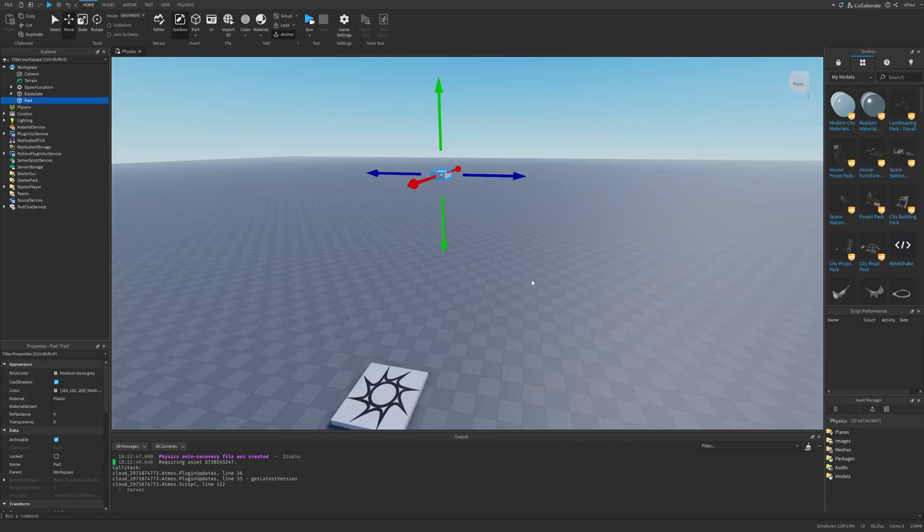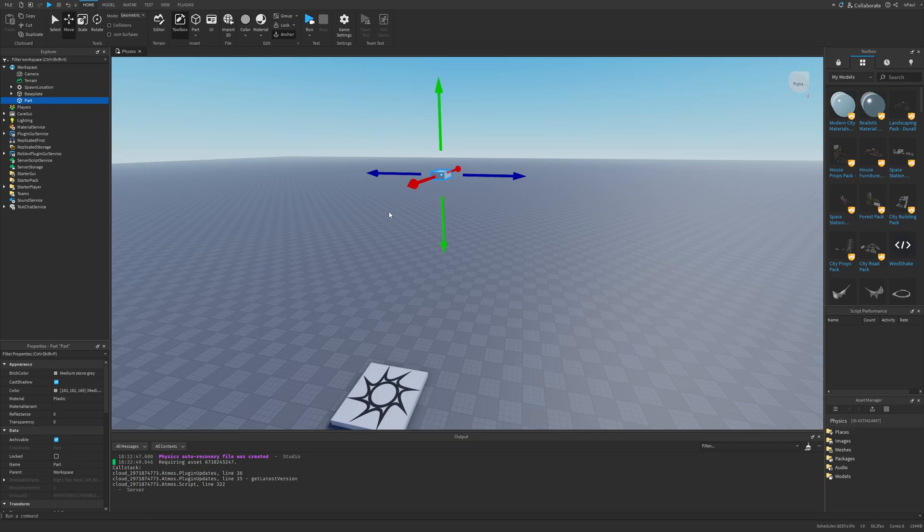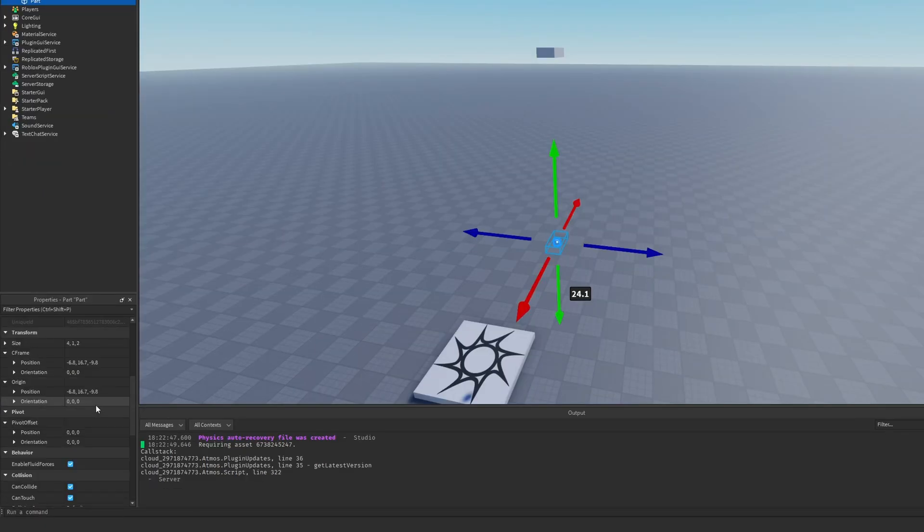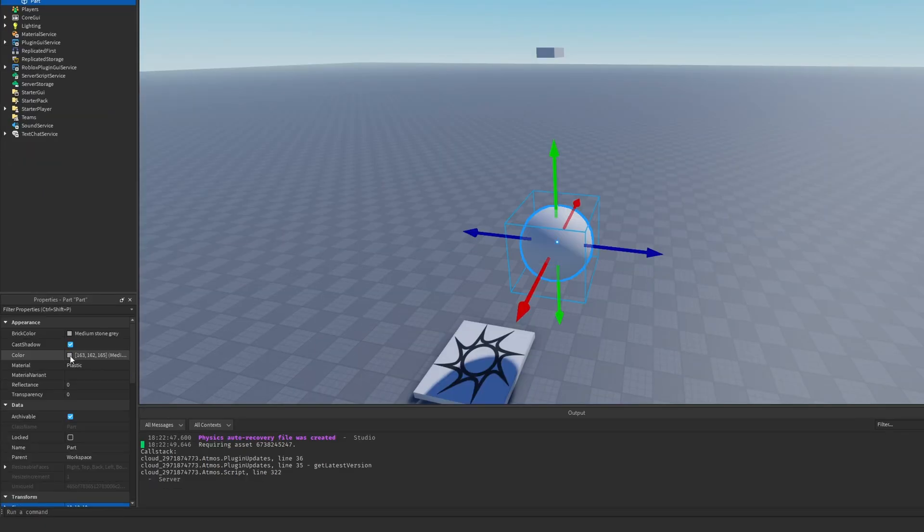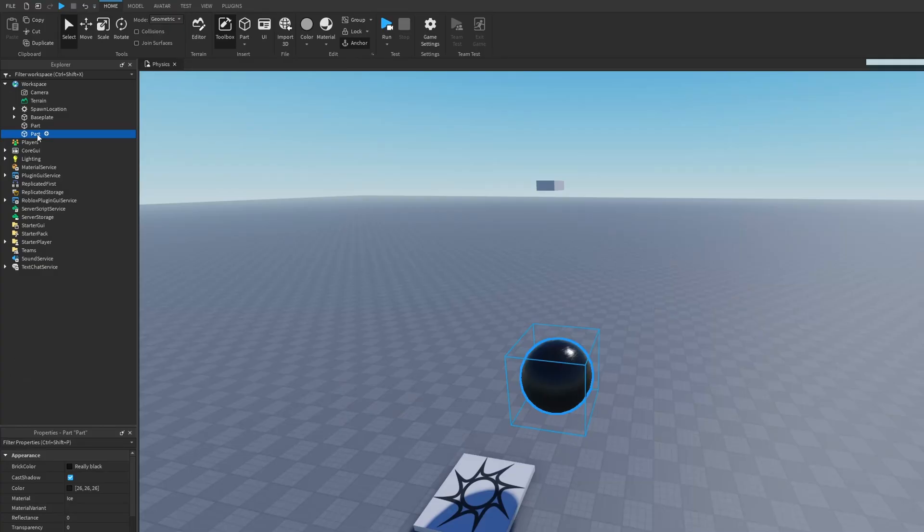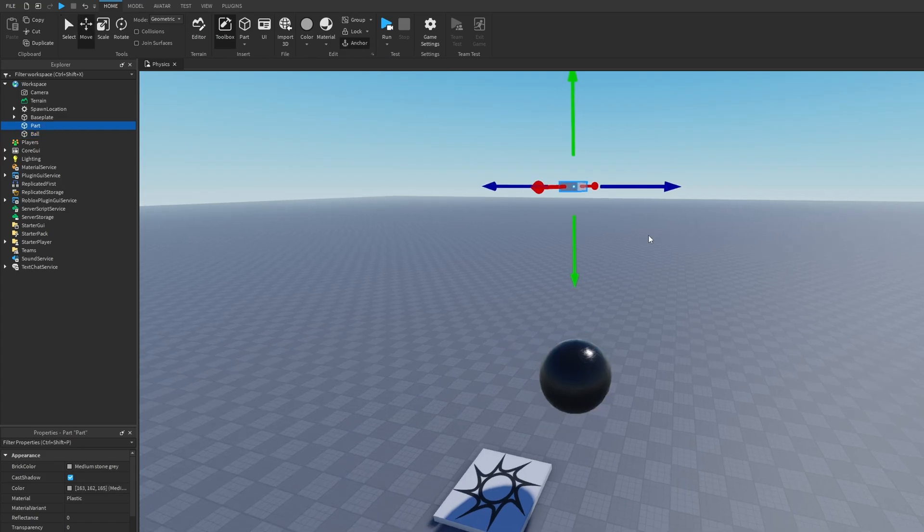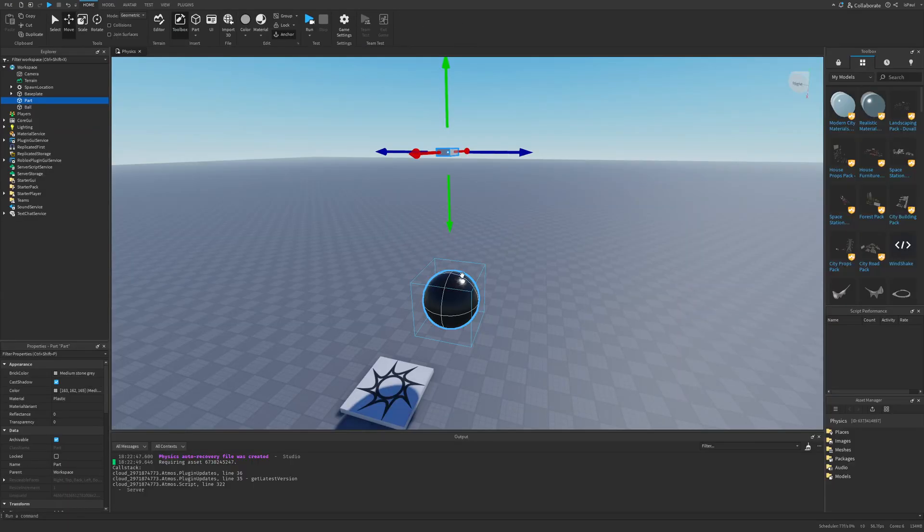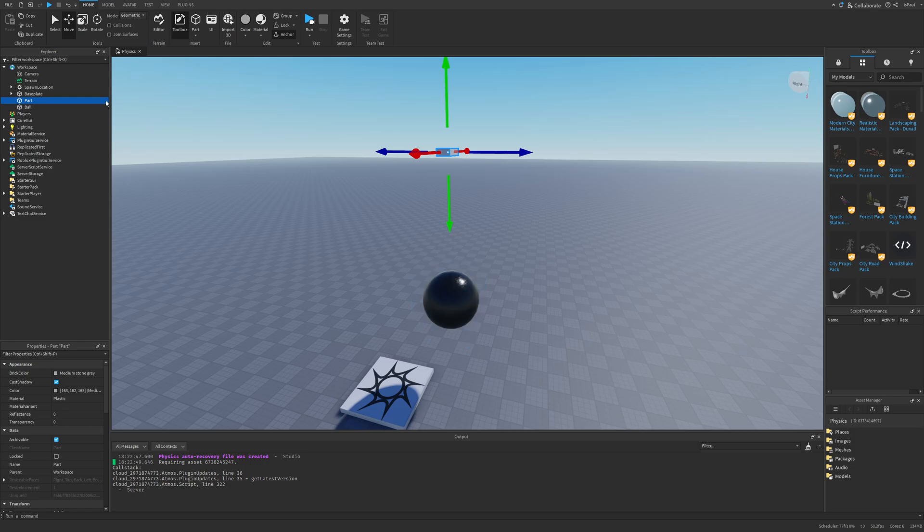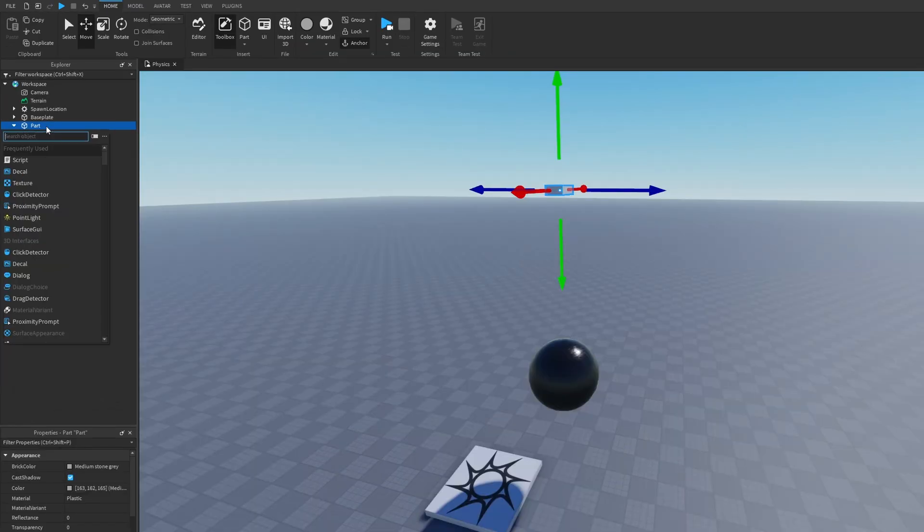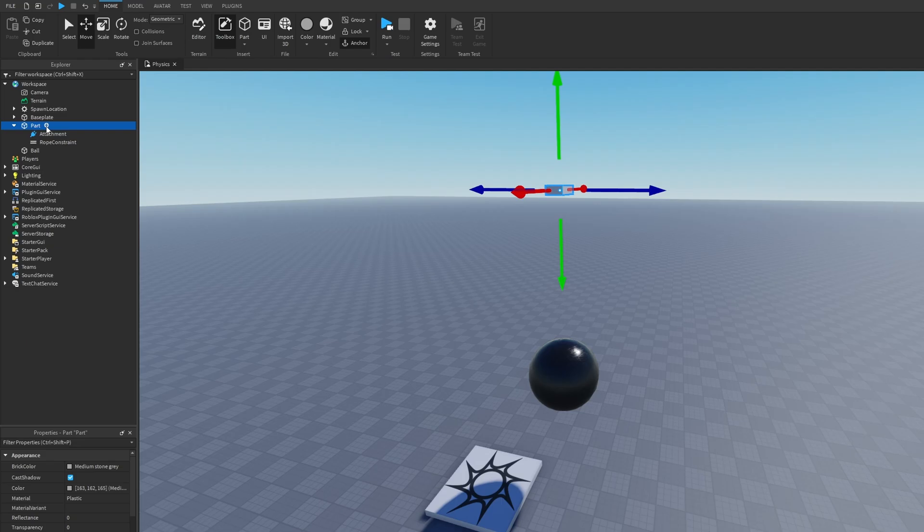That something might be a wrecking ball. So the shape needs to be a ball, size can be like 10 by 10 by 10, and I'm also going to change the material. Now this part is going to be called ball and this one needs to be unanchored. This top one I'm just going to leave anchored because this is what's going to hold the ball with something like a rope constraint.